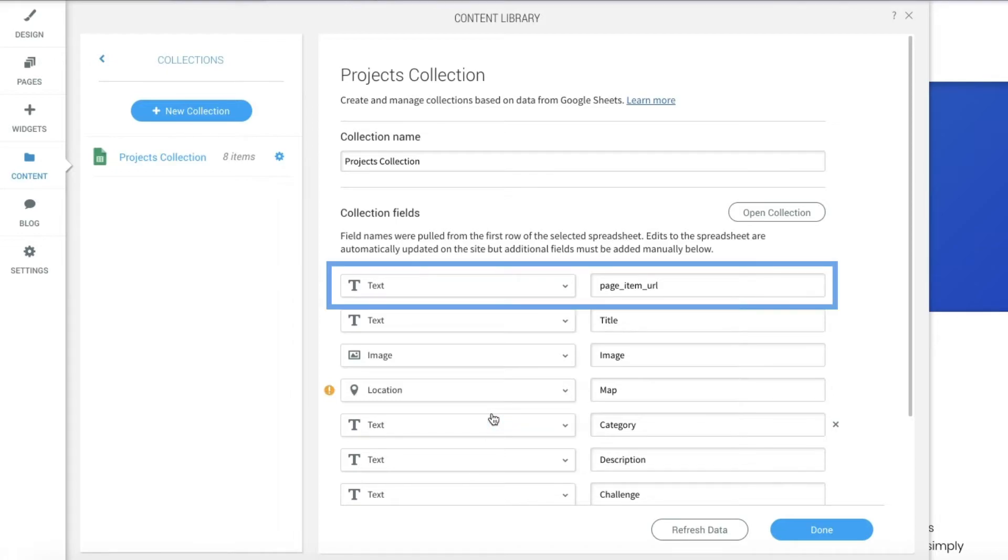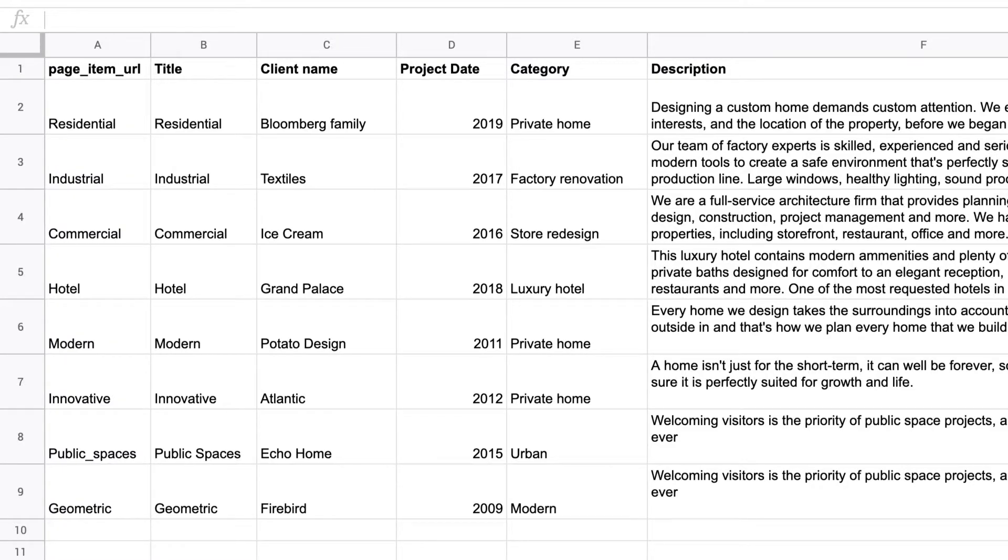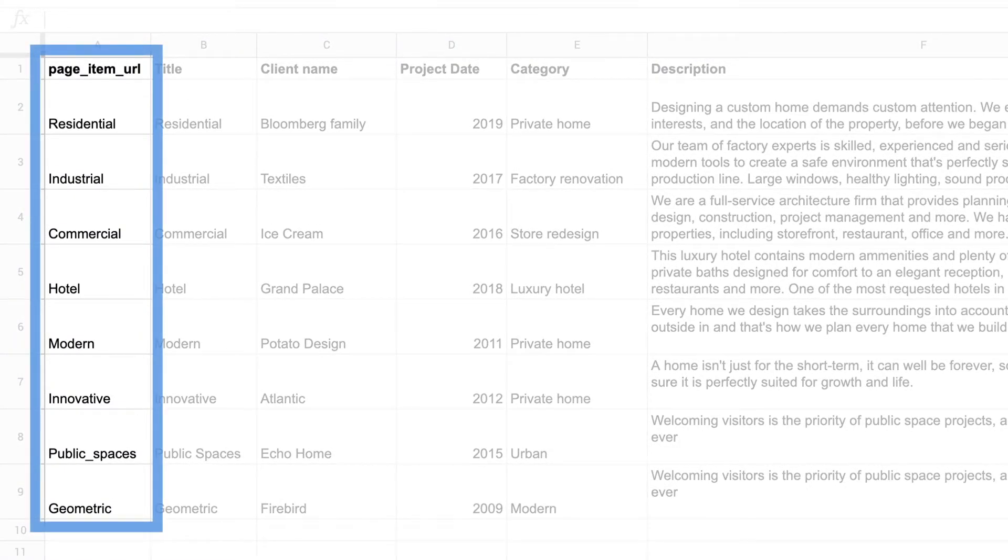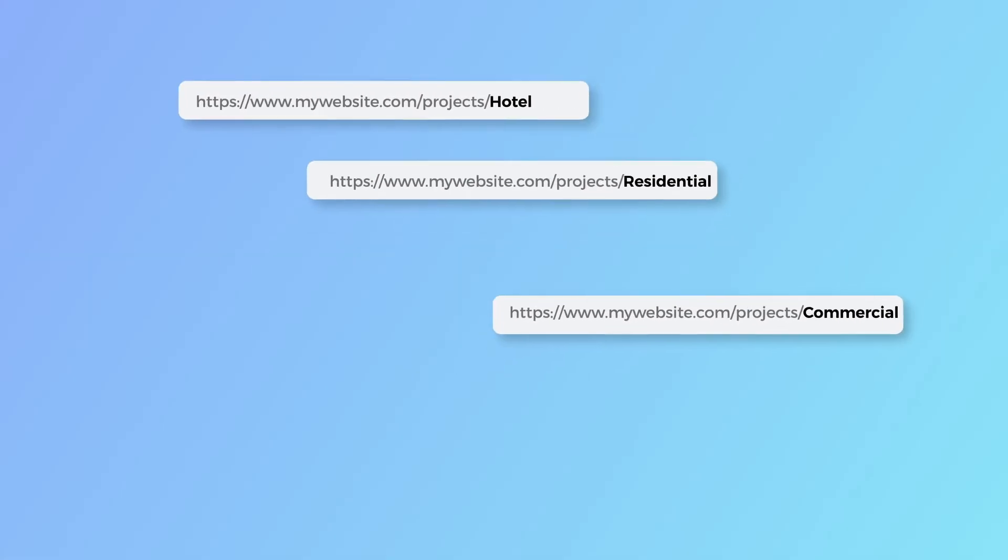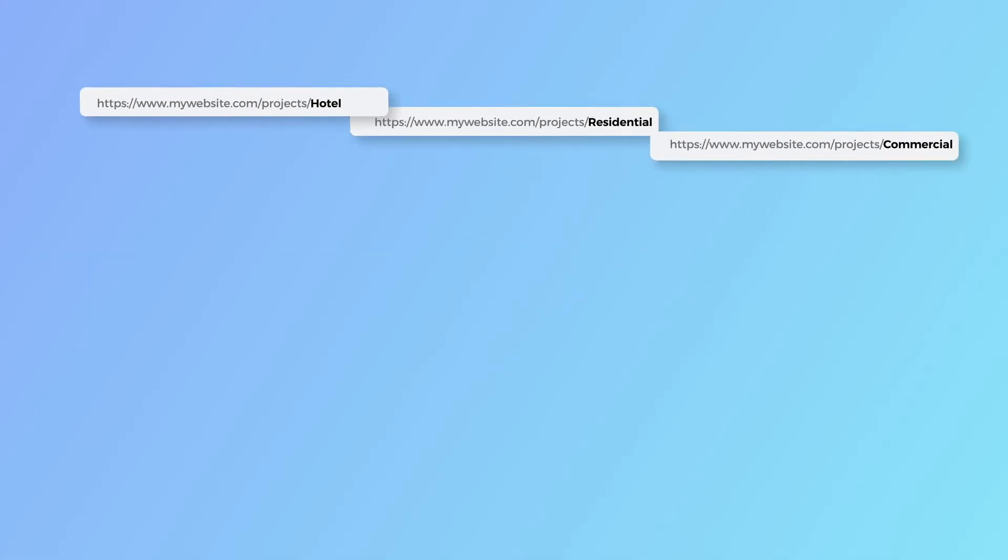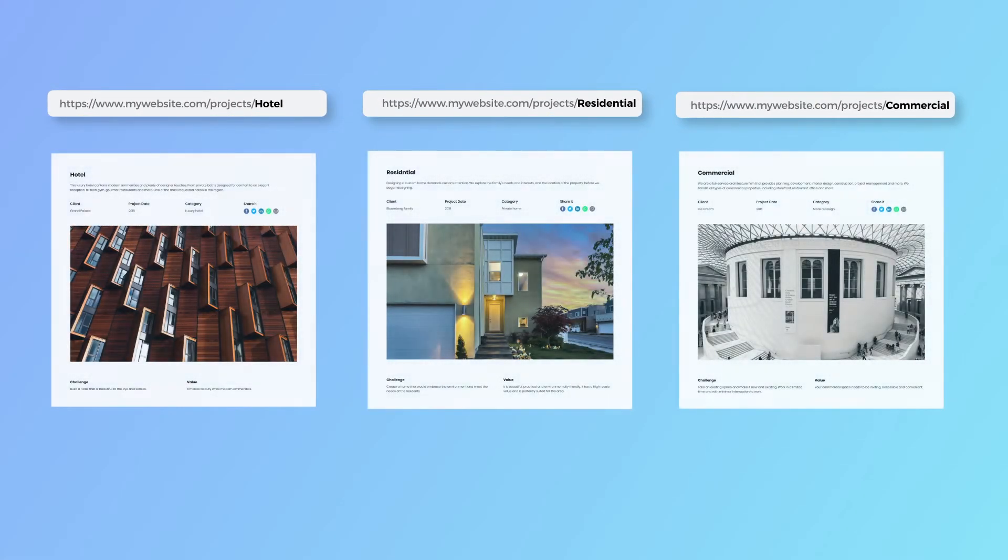One field to look out for is page item URL. Since each row represents a page, a URL must be defined for each row. Page item URL does just that. Make sure to include this field in every collection.